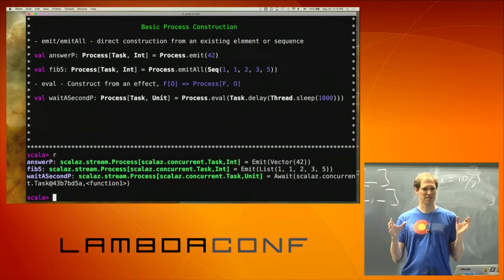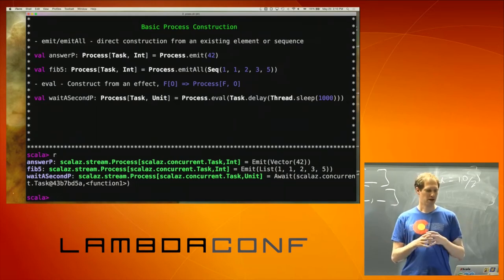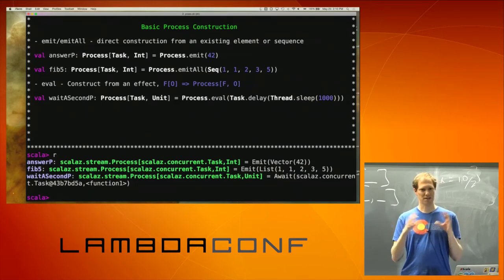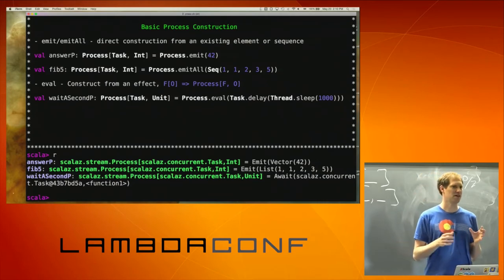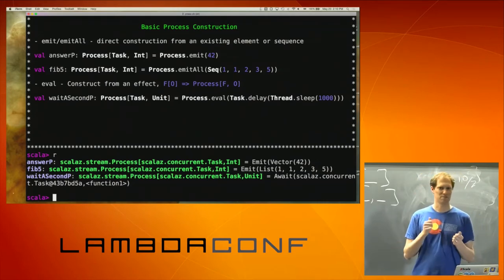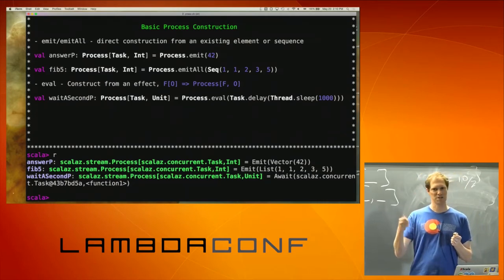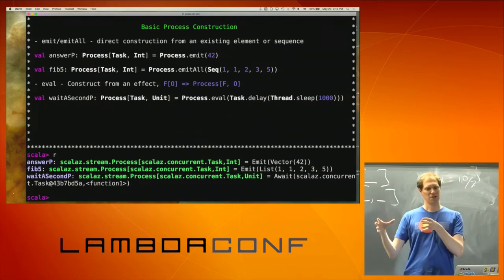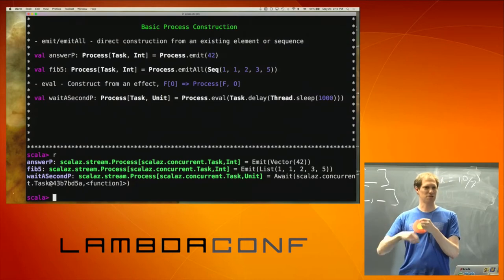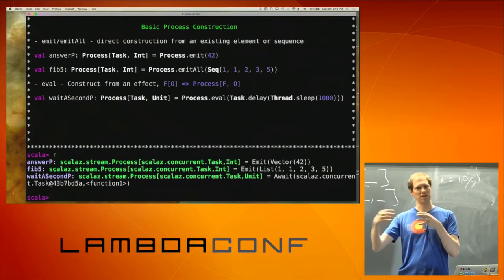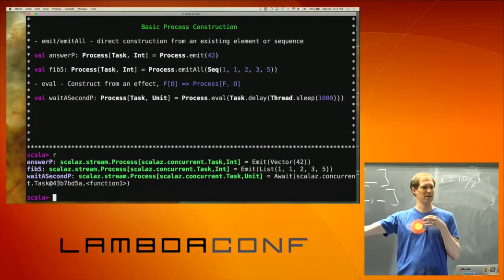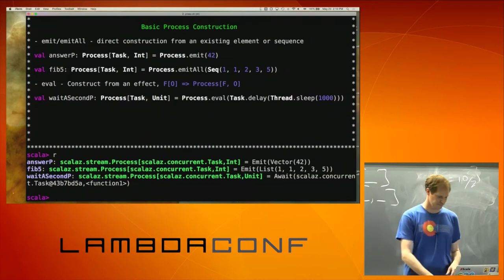Processes are a sequence of values — you can concatenate them together. This is essentially like a thunking process: this function is going to be executed to produce the rest of the tail, essentially.